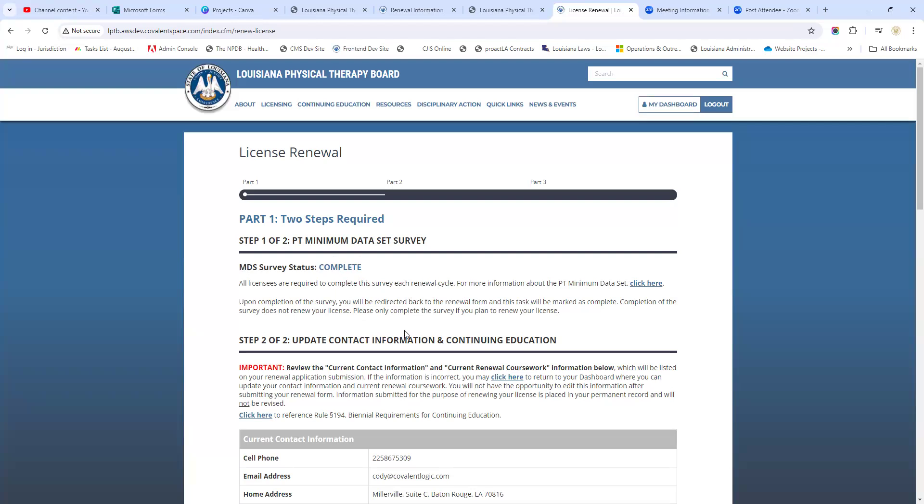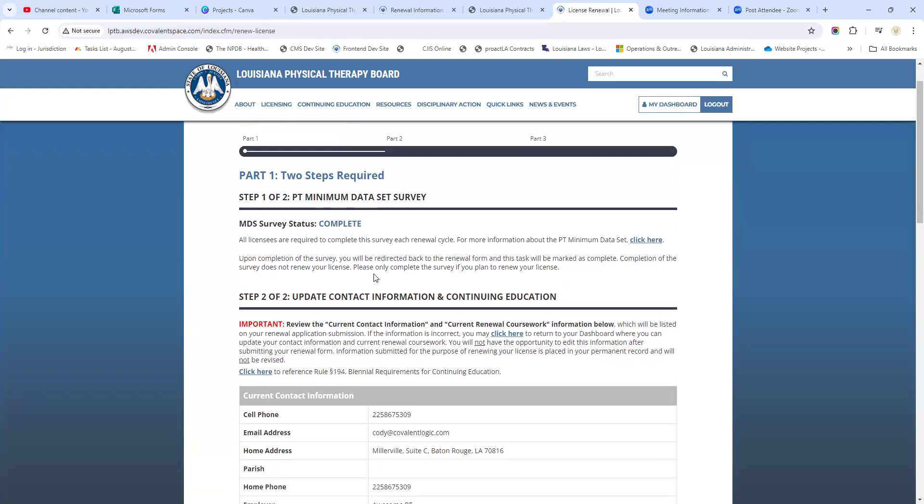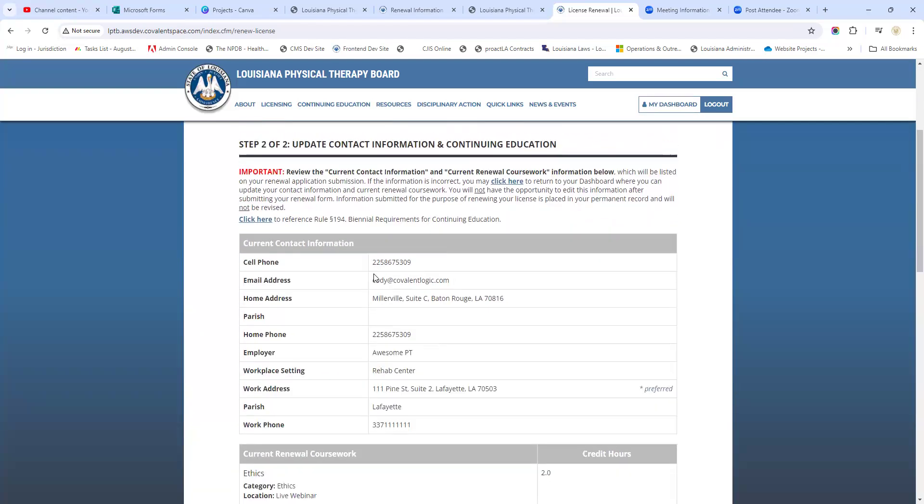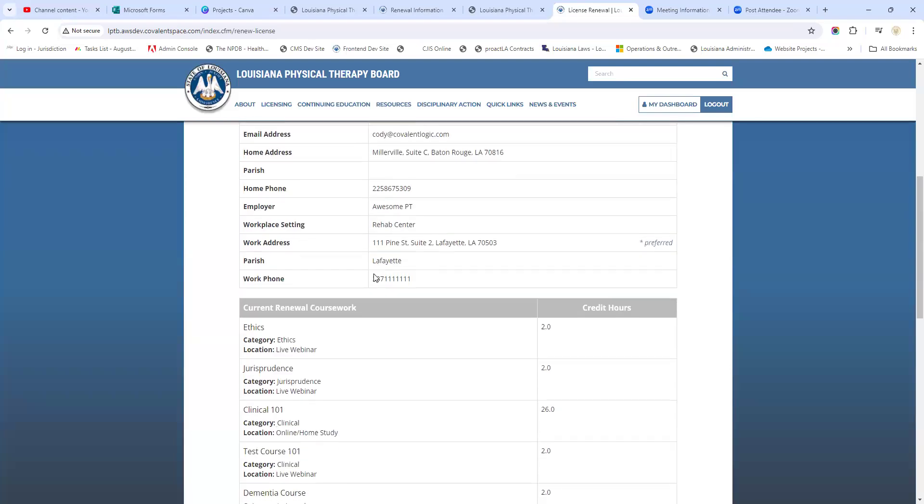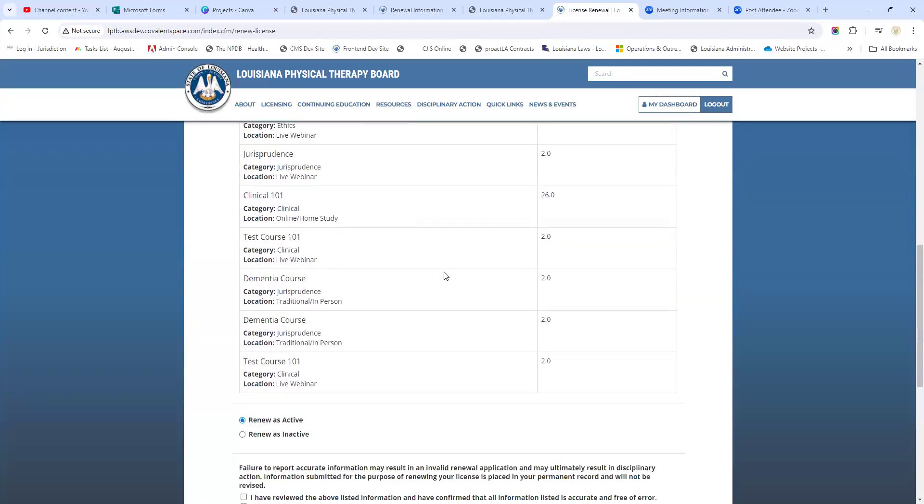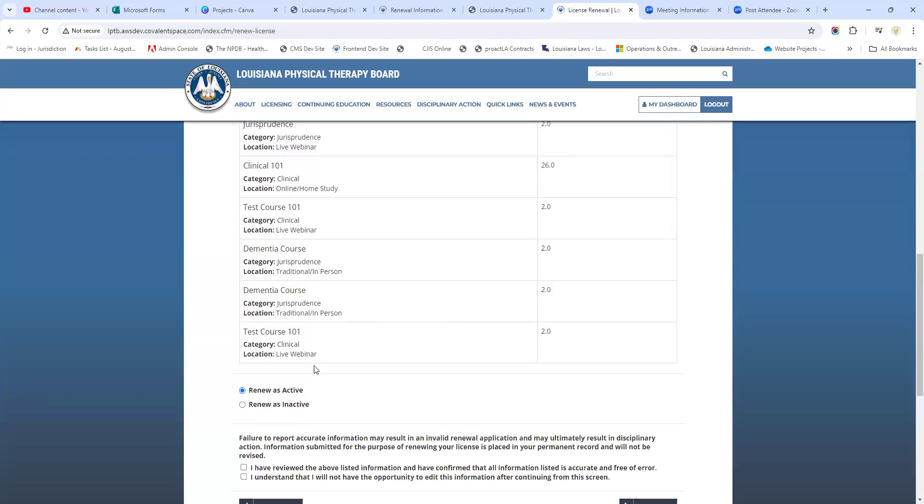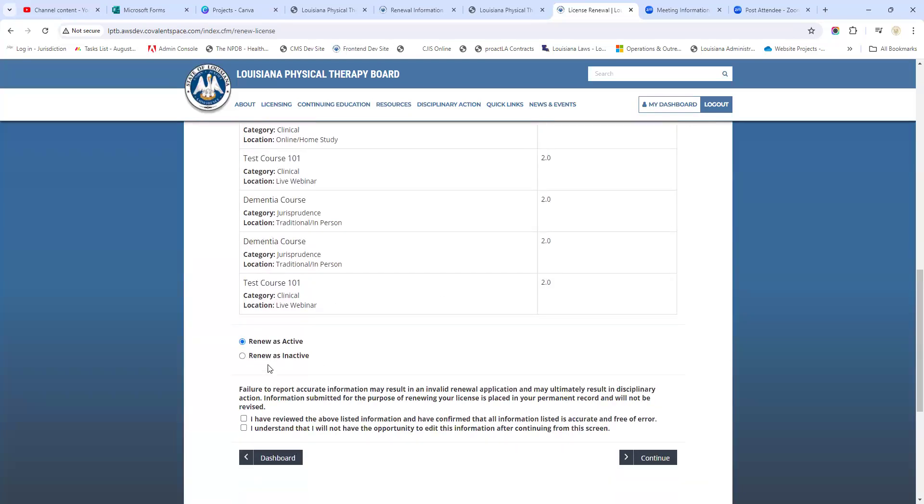This is already done here - the MDS survey. We're going to scroll down. We've already updated our information, we know that is correct. We entered our CEUs, so we know that's ready to go as well. We want to renew as active in this scenario, so we're going to keep that clicked right there.